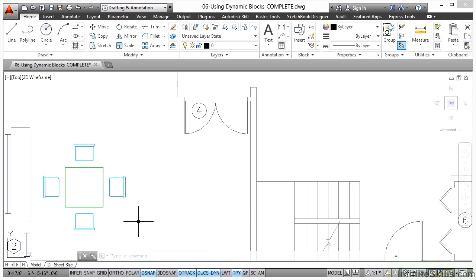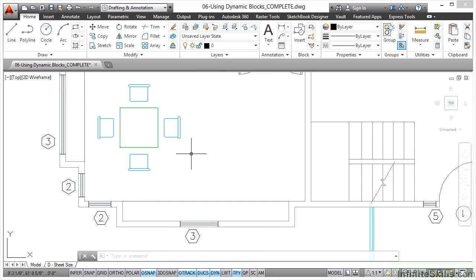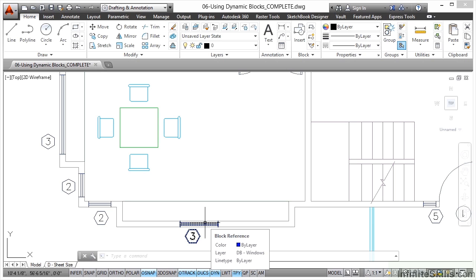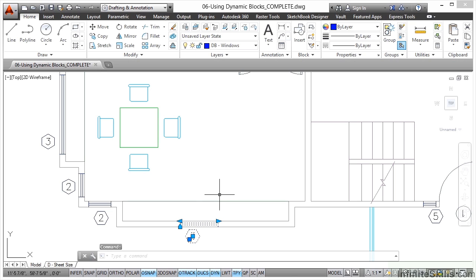We're going to zoom in on that area and pan upwards a little bit so you can see the table and chairs but also window number three. Both of these are dynamic blocks already in the drawing. If I click on window number three — even before I click, hovering over it tells me it's a block. Once I click on it, various grips appear: not just the regular block grips, but lots of pale blue ones as well as the regular block grip.